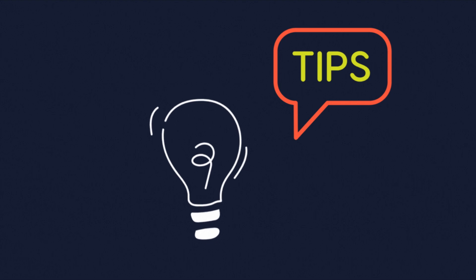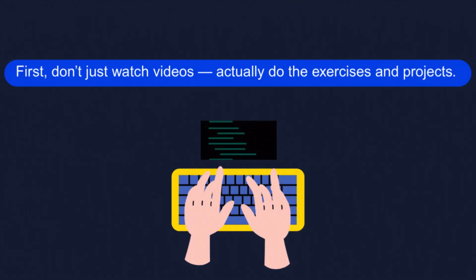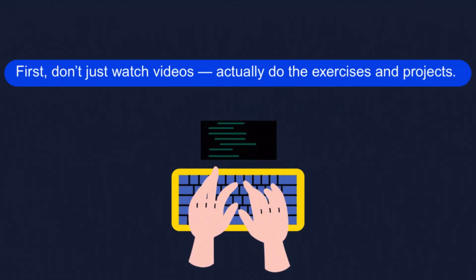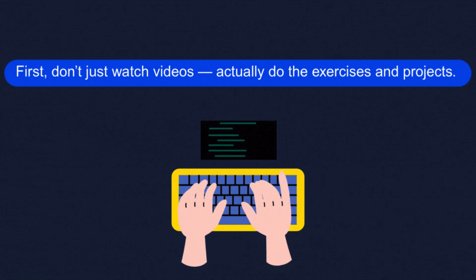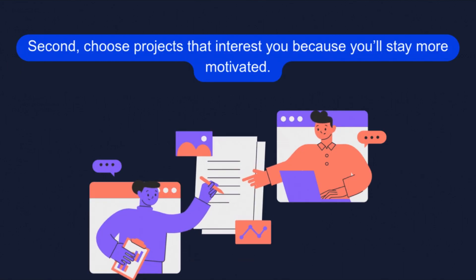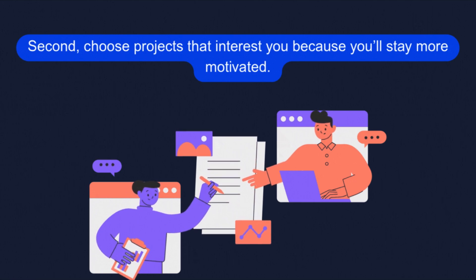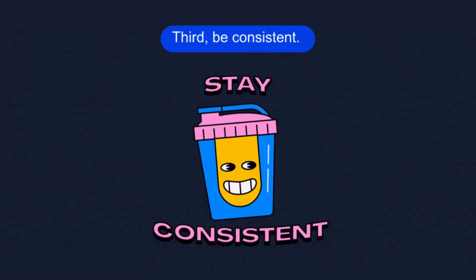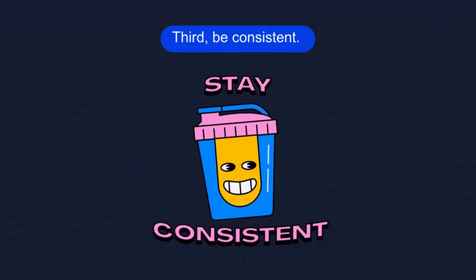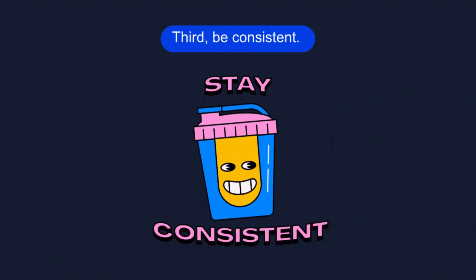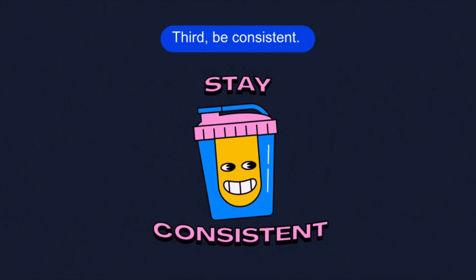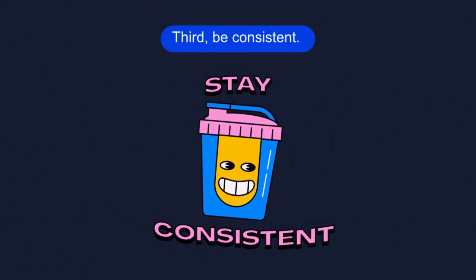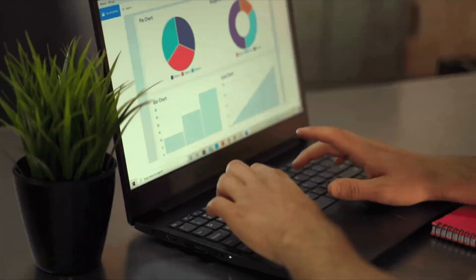From my experience, I want to give you three important tips. First, don't just watch videos, actually do the exercises and projects. Second, choose projects that interest you because you will stay more motivated. Third, be consistent. It's okay if you don't understand everything at first. Learning machine learning is a journey and every step brings you closer to your goal.